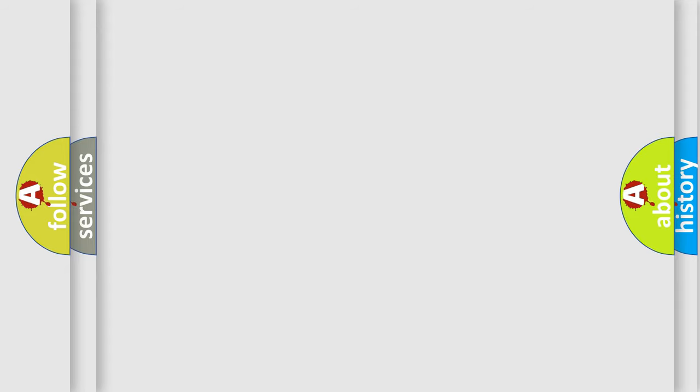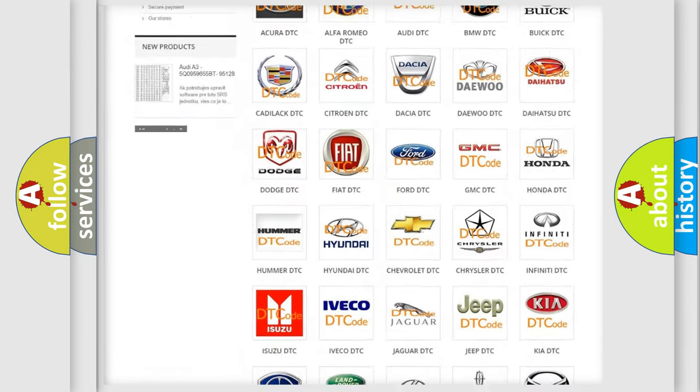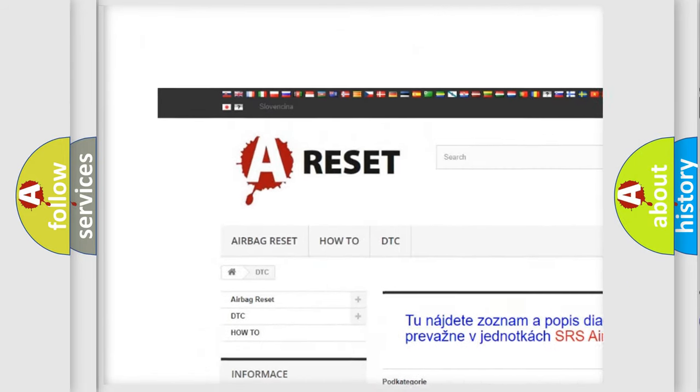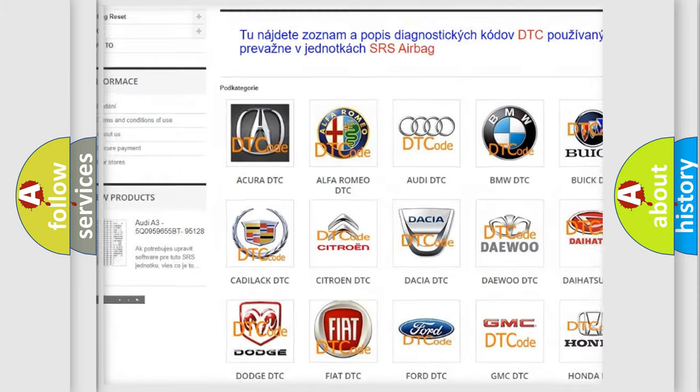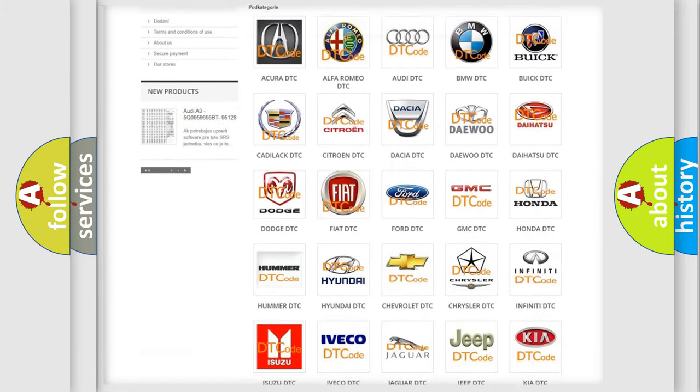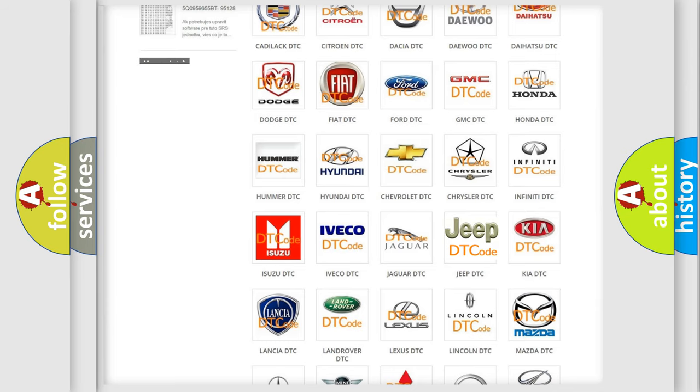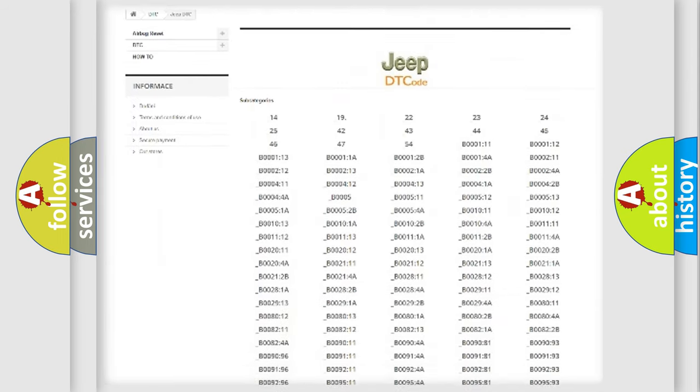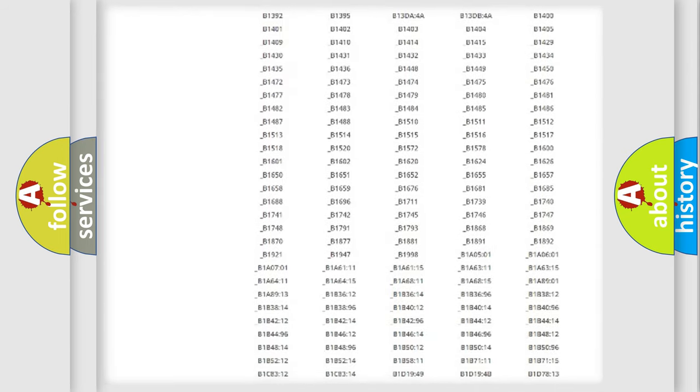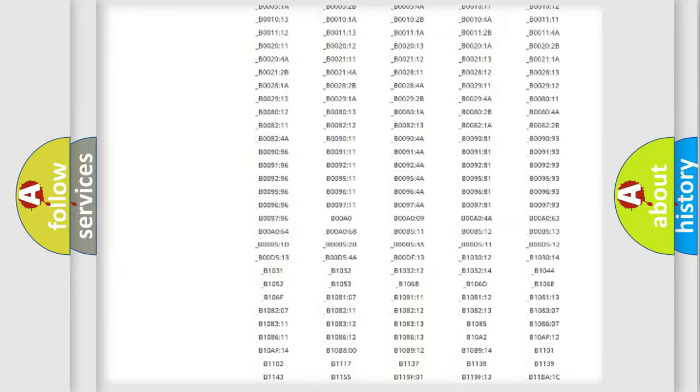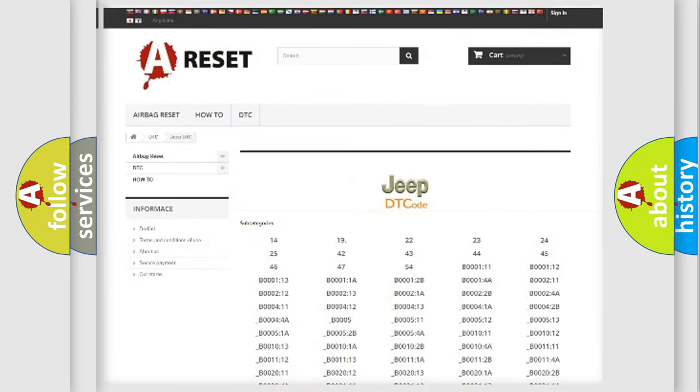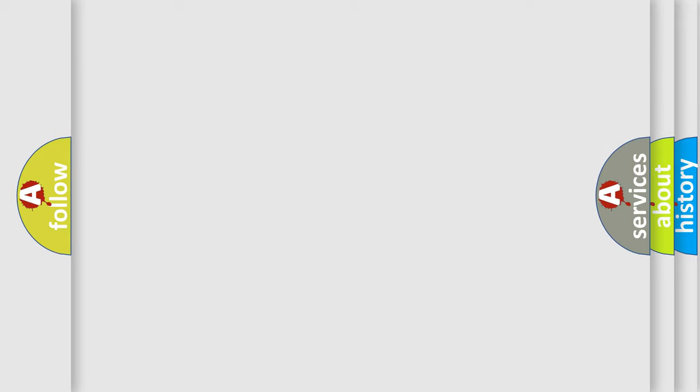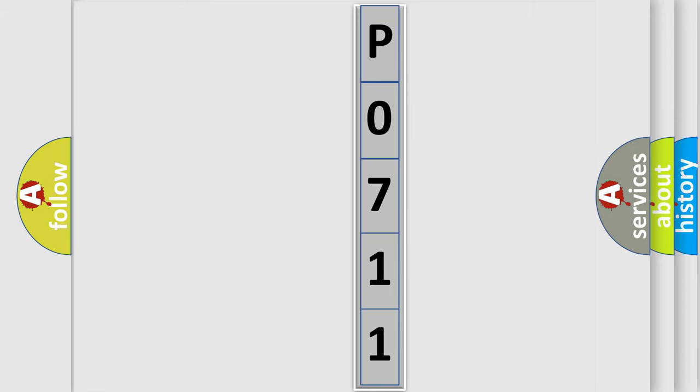Our website airbagreset.sk produces useful videos for you. You do not have to go through the OBD2 protocol anymore to know how to troubleshoot any car breakdown. You will find all the diagnostic codes that can be diagnosed in Jeep vehicles, and many other useful things. The following demonstration will help you look into the world of software for car control units.